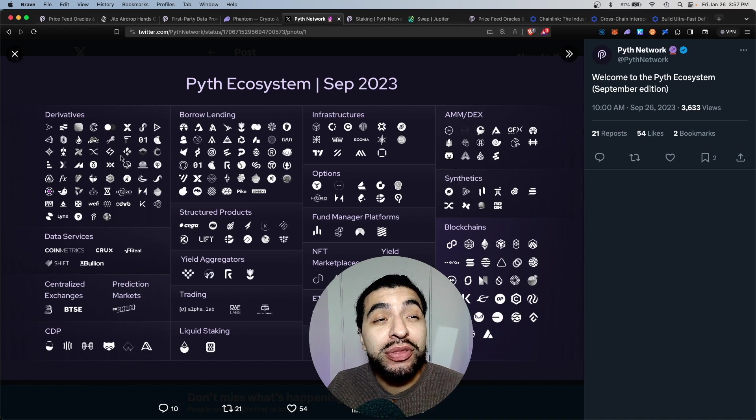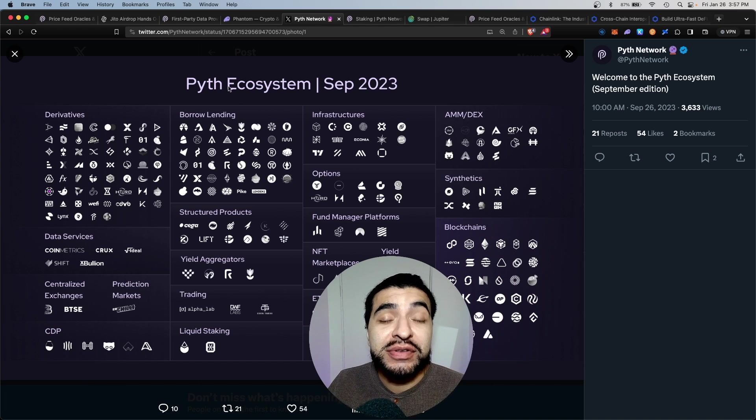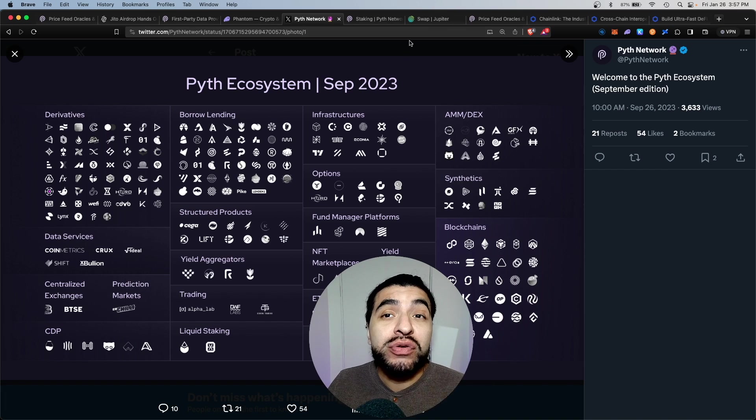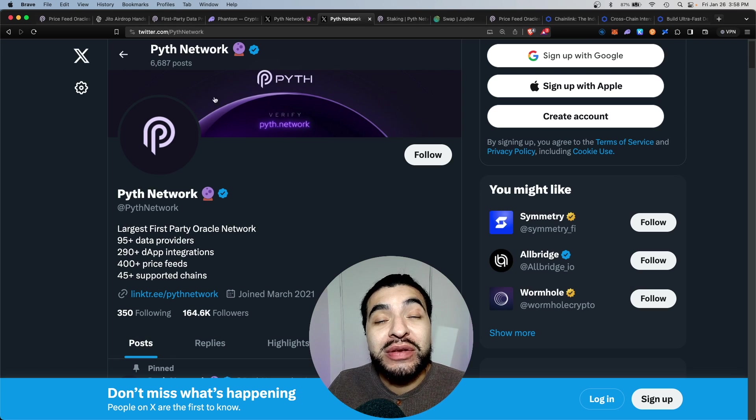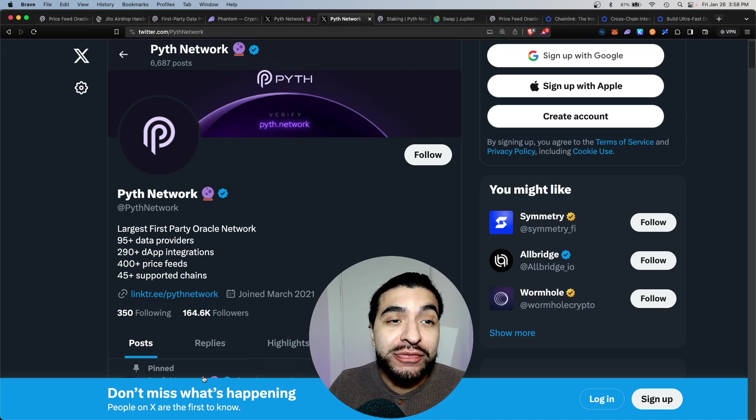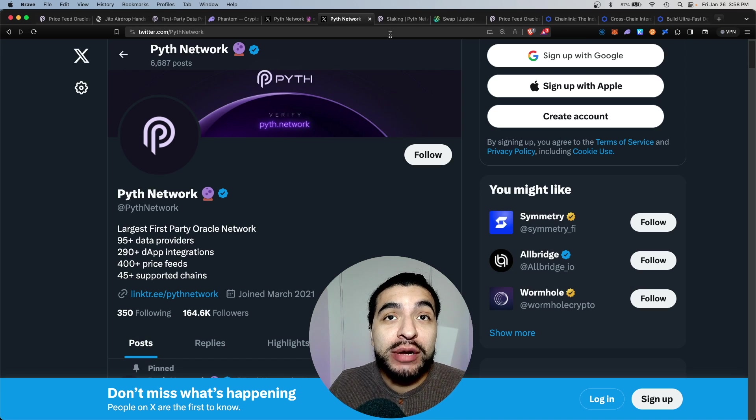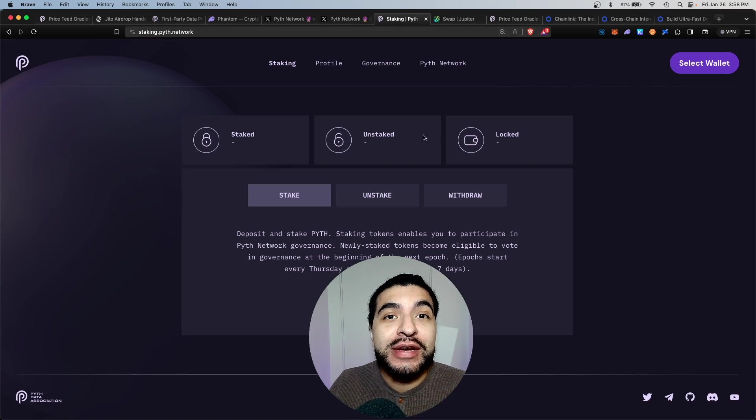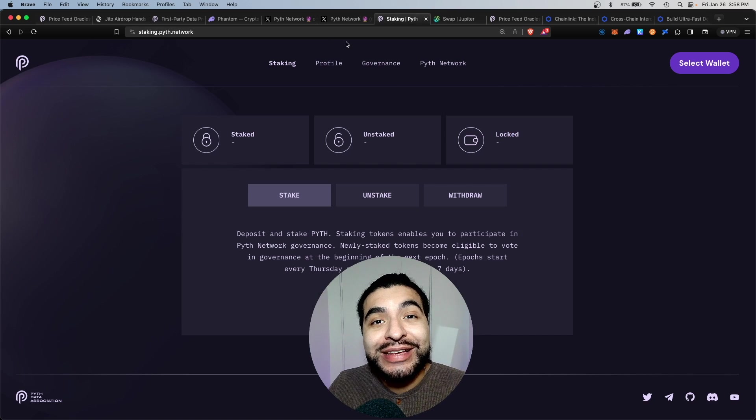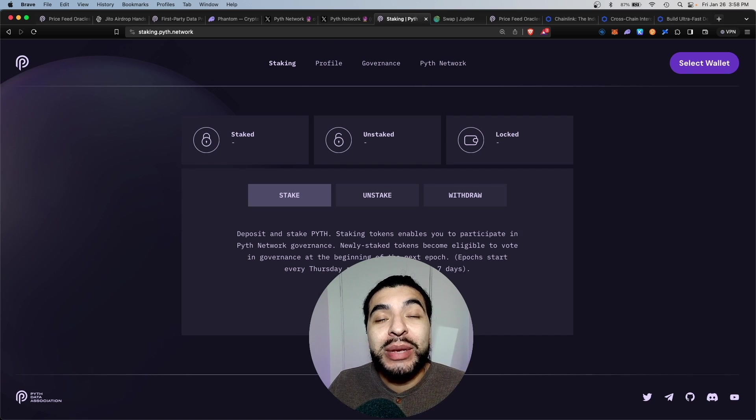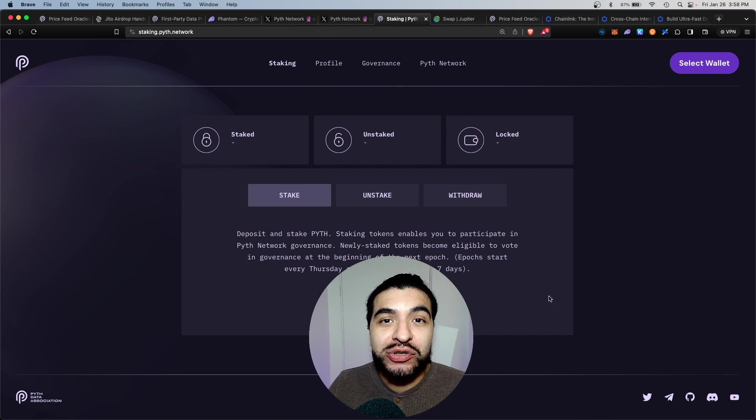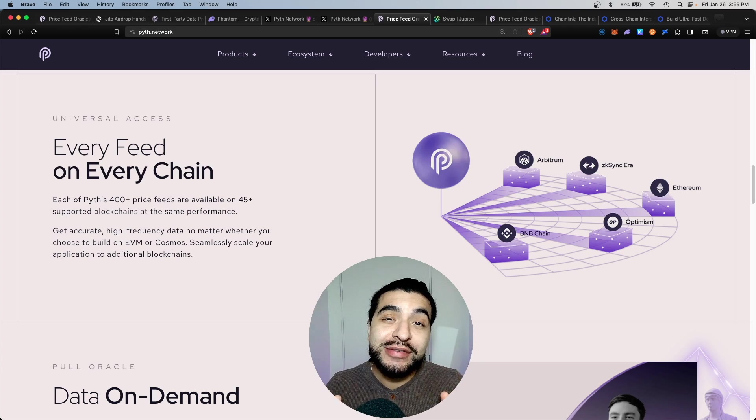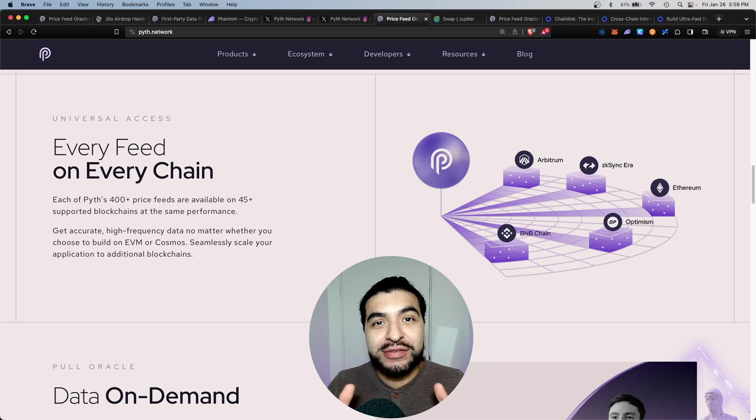Currently Pyth is powering dozens of apps and it's only growing month over month. There's a ton of speculation on X for a Pyth airdrop, so today I wanted to cover how to stake the Pyth token and make yourself eligible for a potential airdrop. This is a quick and easy tutorial.